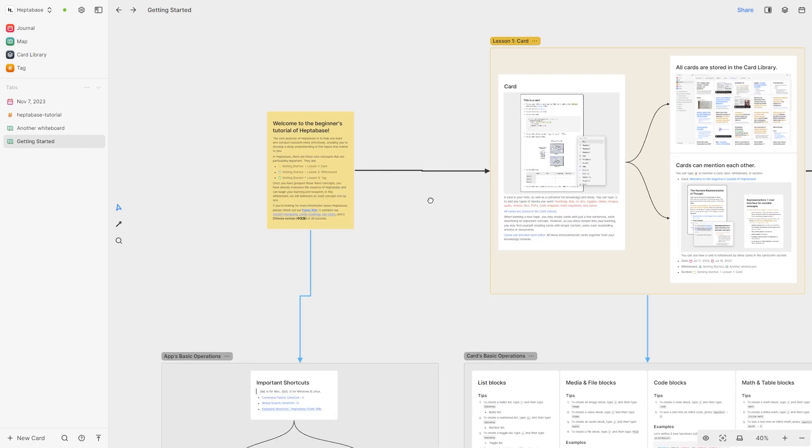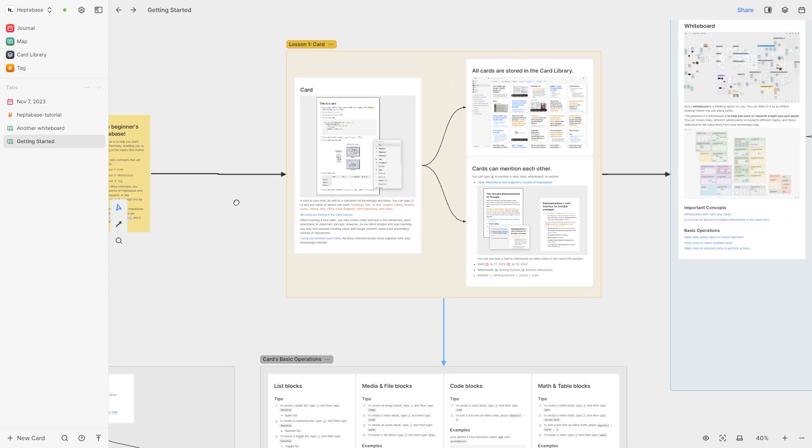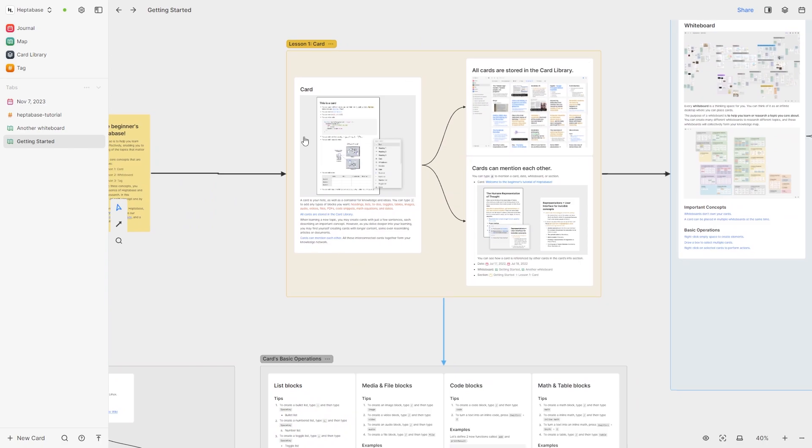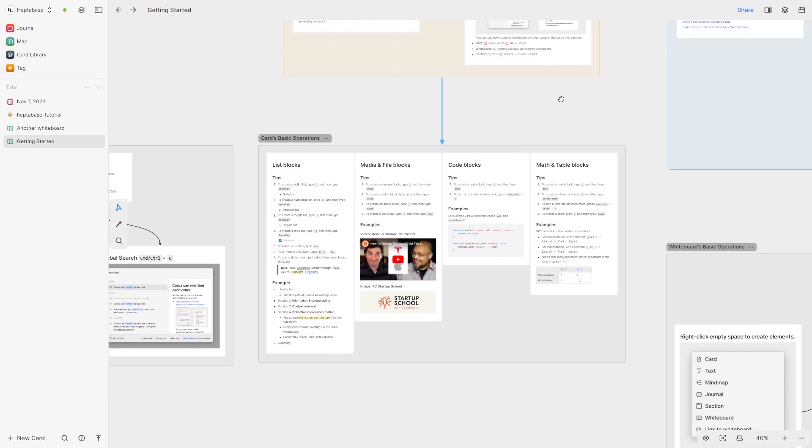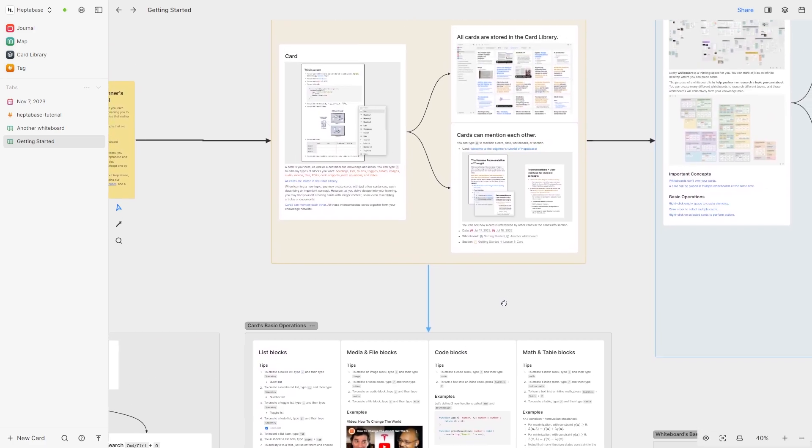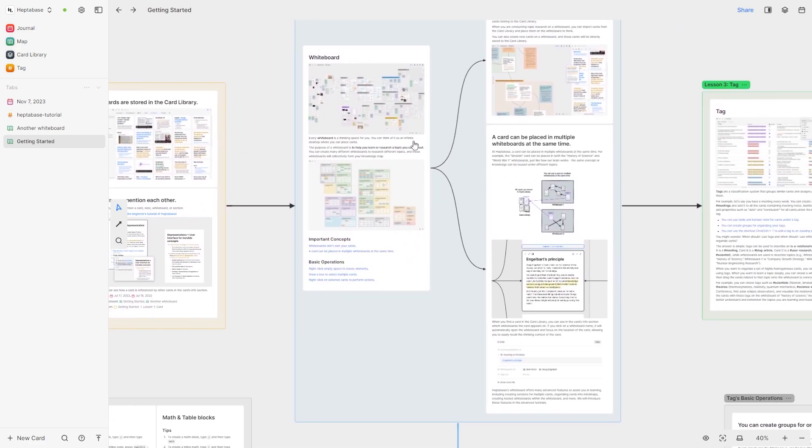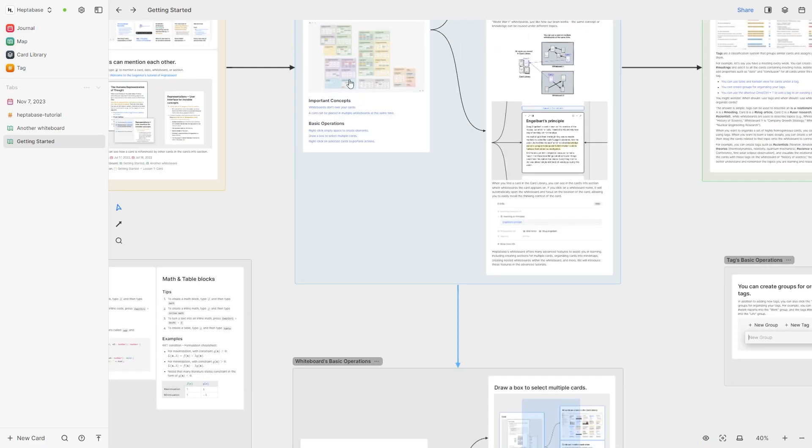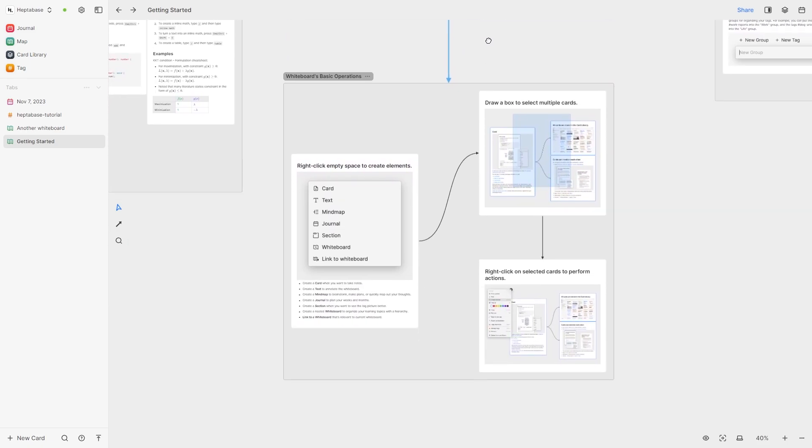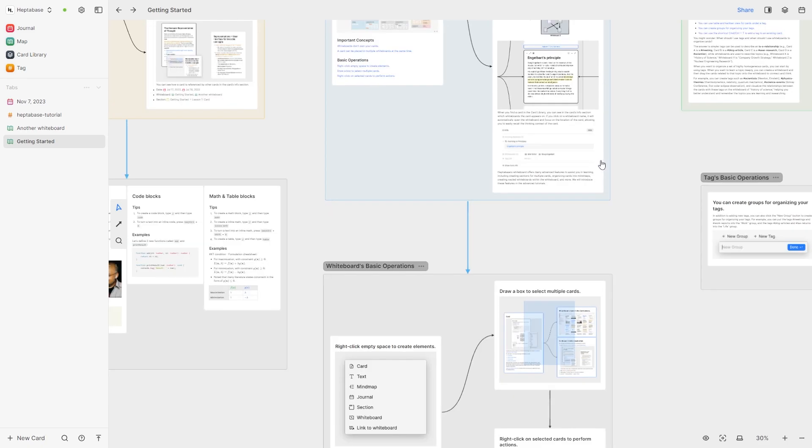So what you could do from here is you can move over and you can learn all about the card and then you can go down here to learn about the card's operations. Now if we head back up to card we can go into lesson two about whiteboard and just like last time we can go down and learn about the whiteboard's basic operations.